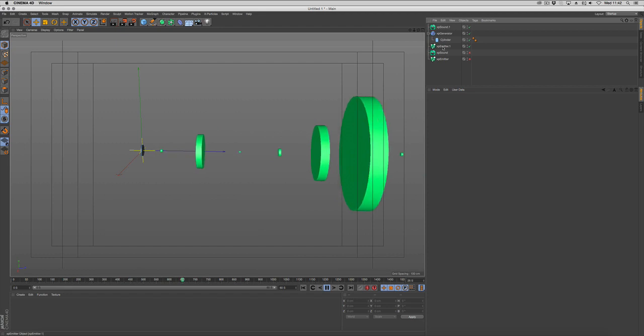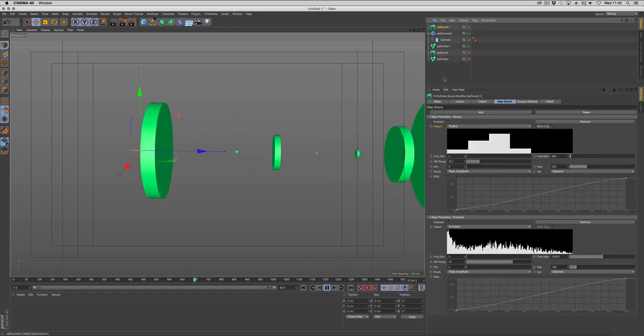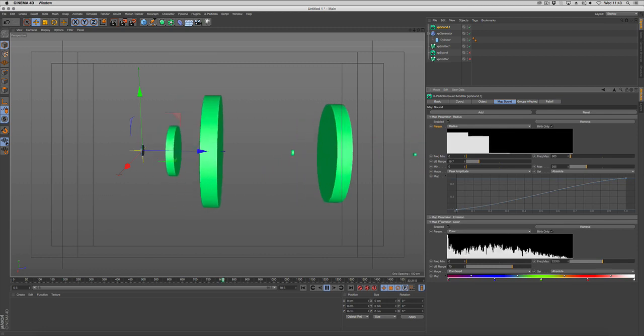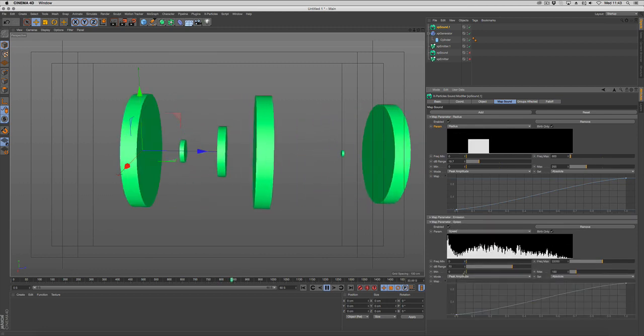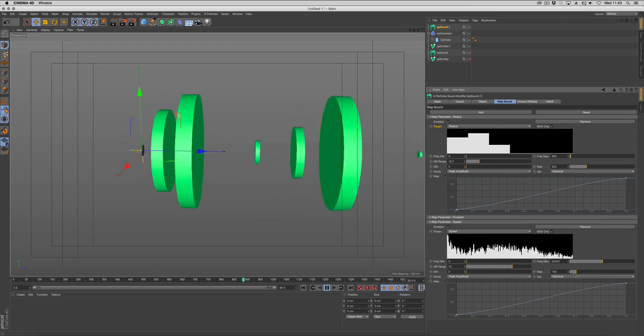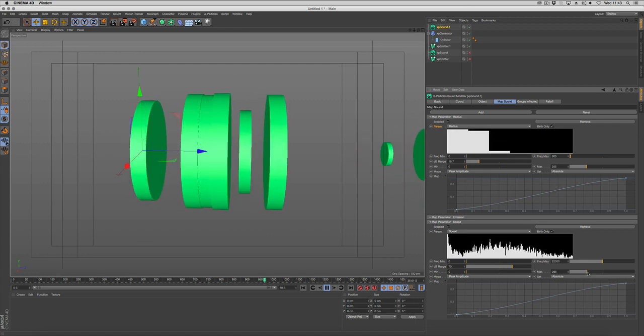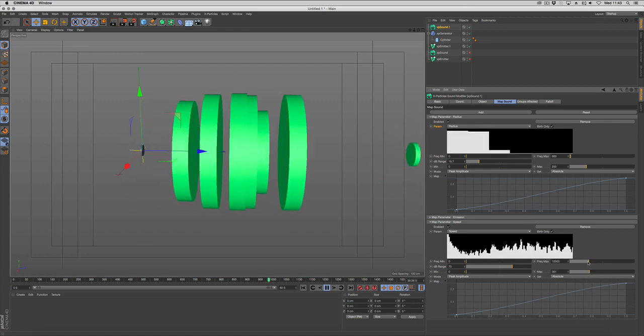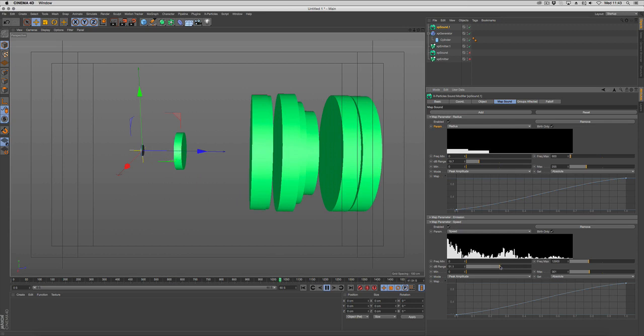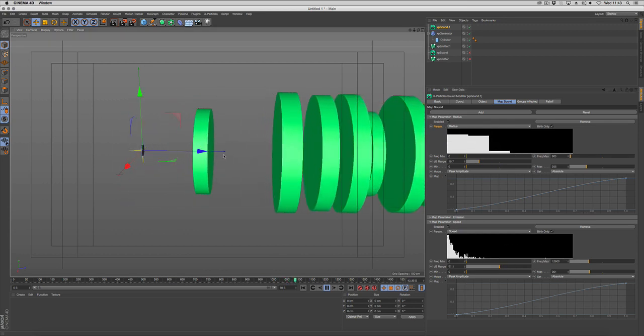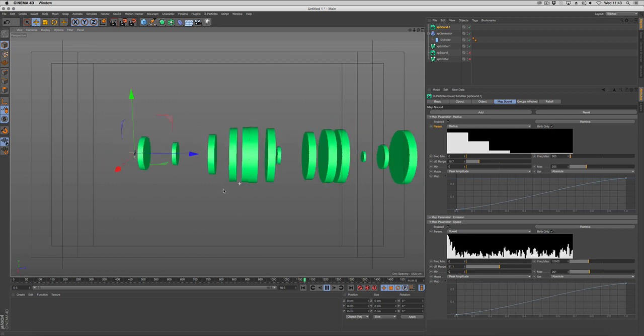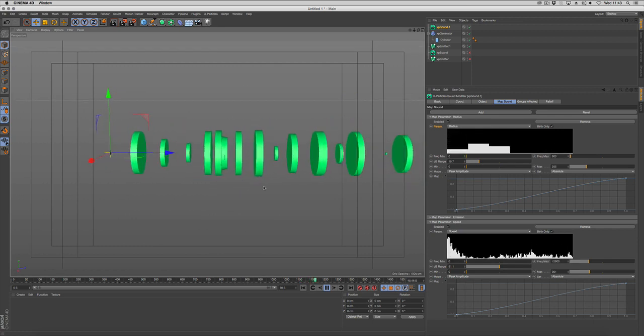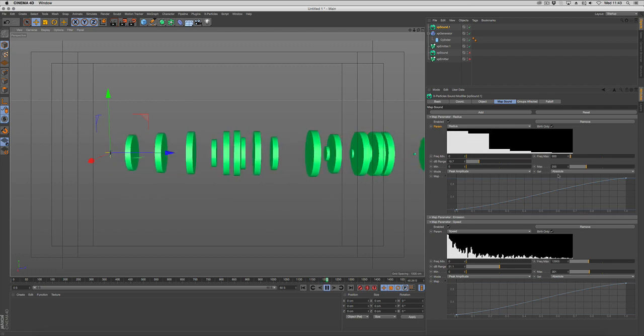We can also change this to control speed. So let's add another map, and with this map we're going to change our speed. So you can get a visualization of an actual sound wave just using particles and geometry.